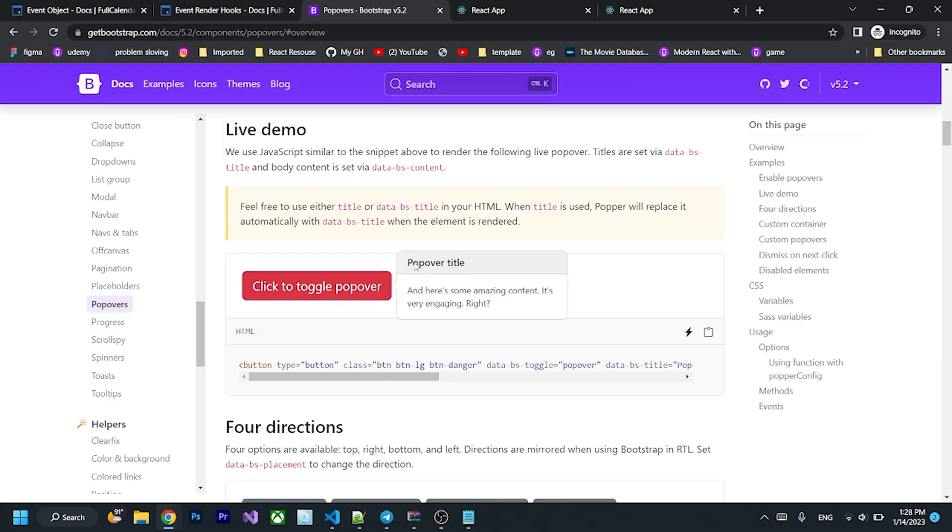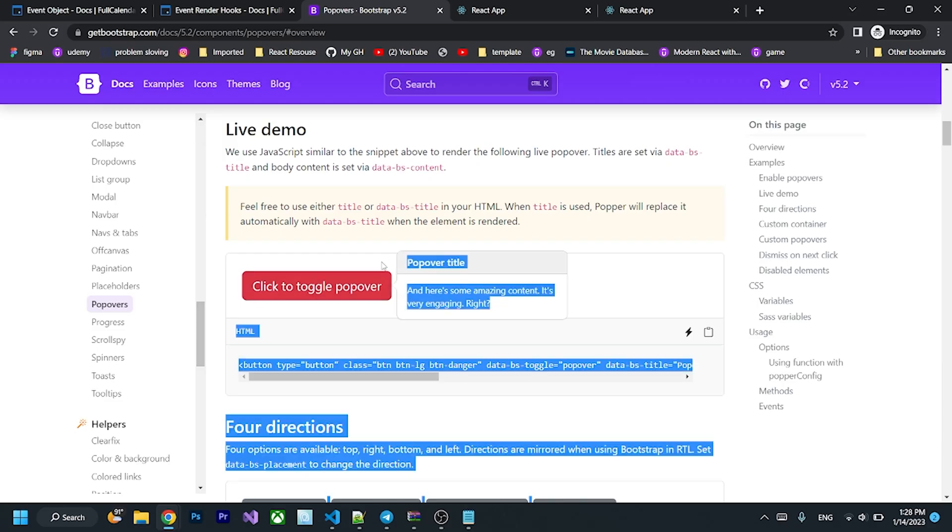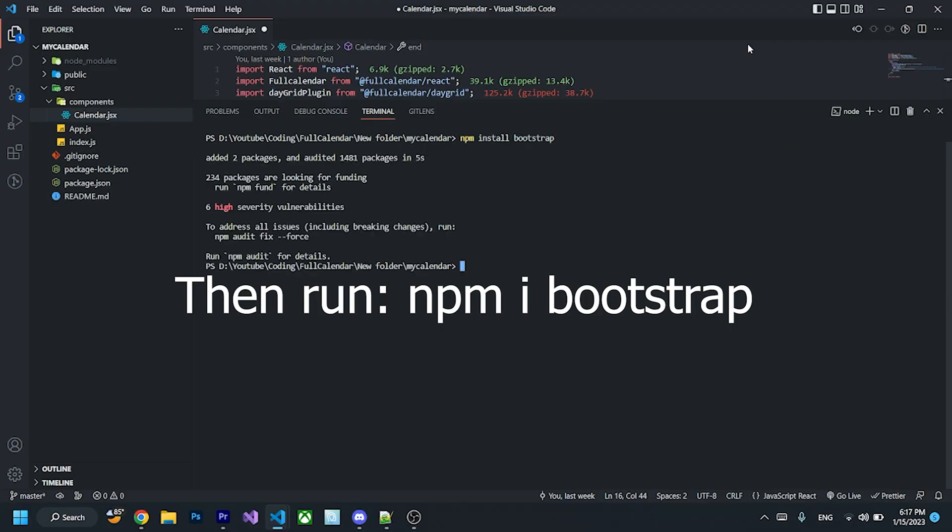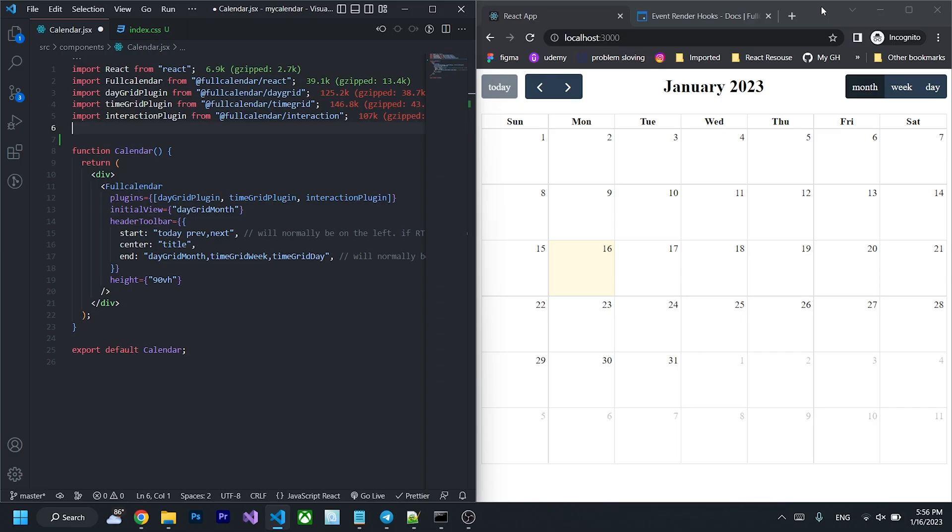I'm going to use popover from Bootstrap 5. So after you have done install bootstrap, you can import it to your projects.